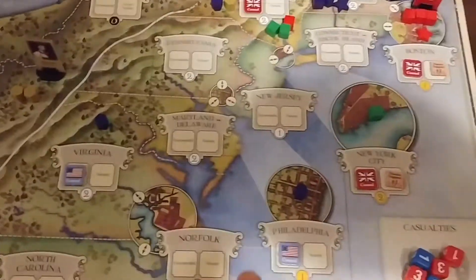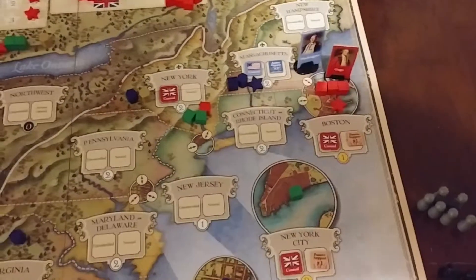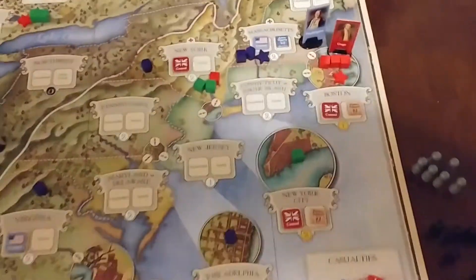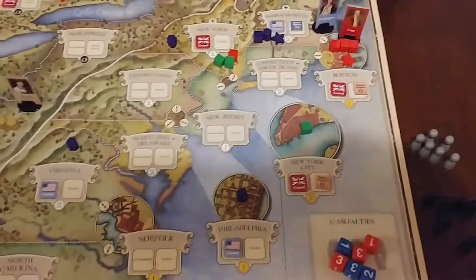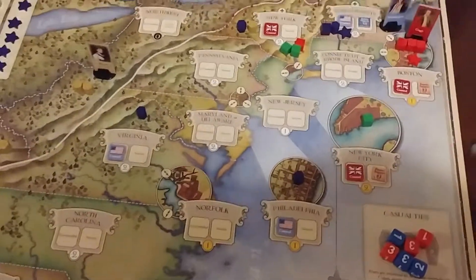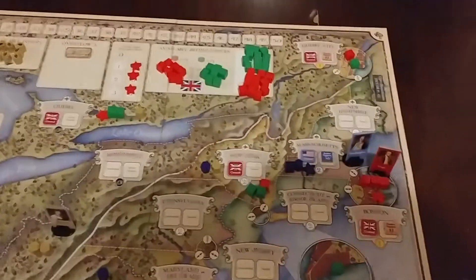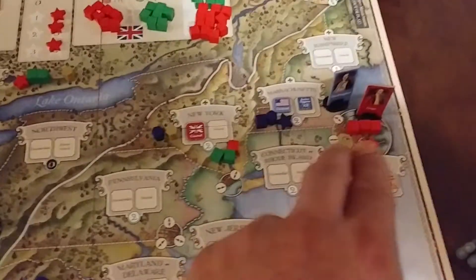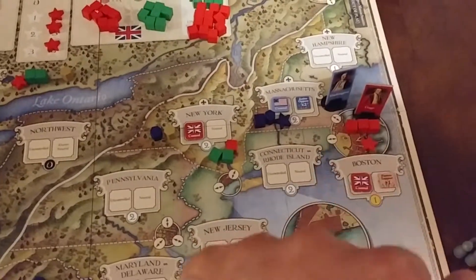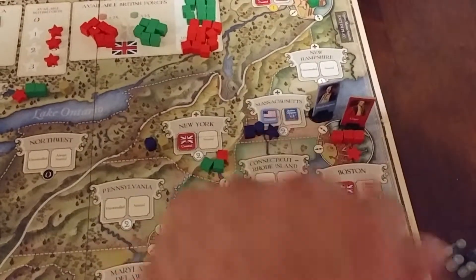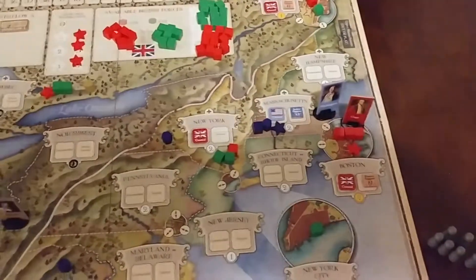Sometimes the cities are more important because that's where the people are. So we have the four factions: we've got the British, and the British have two colored pieces.